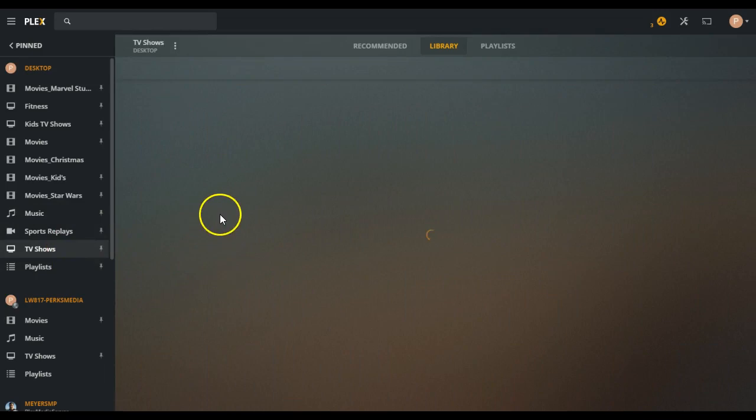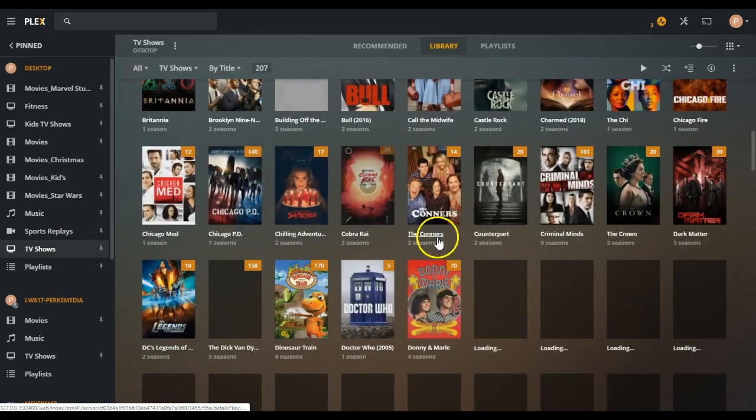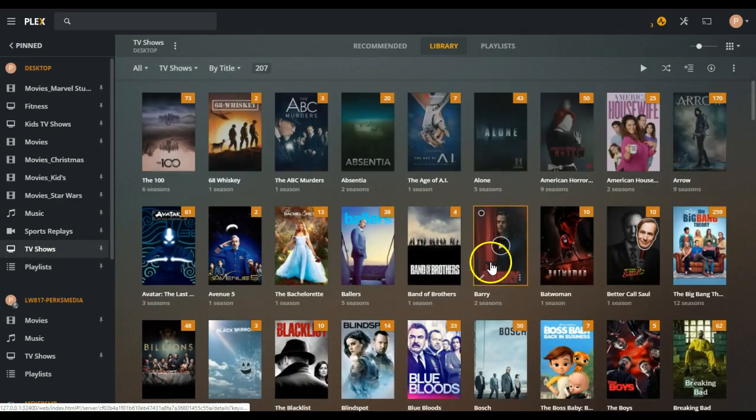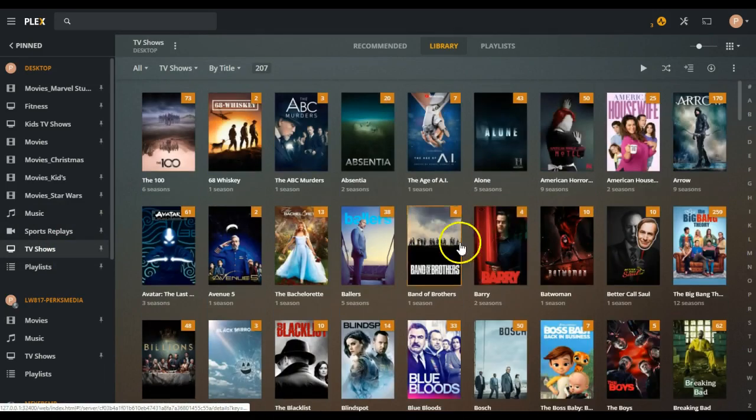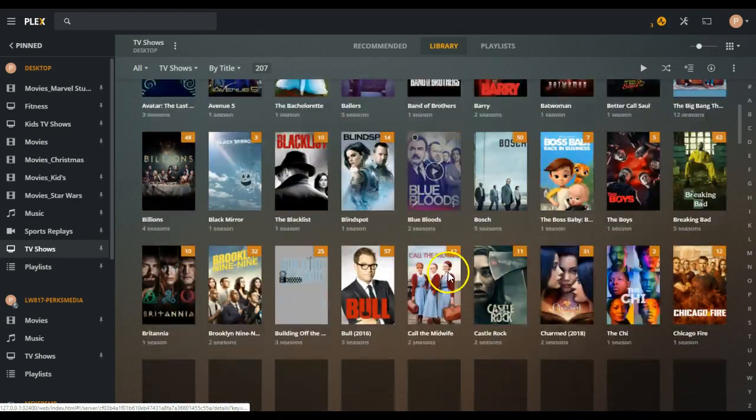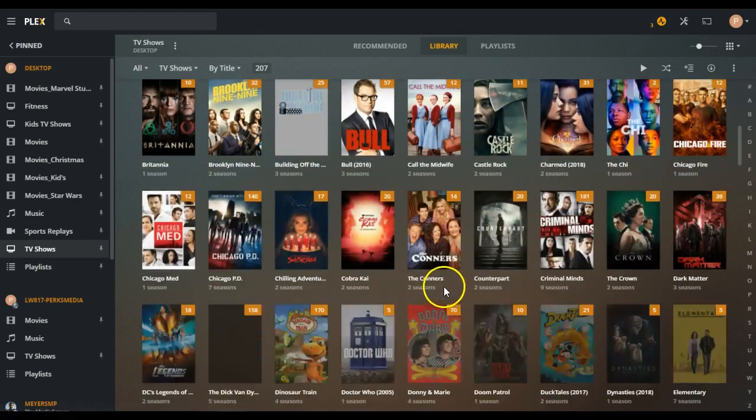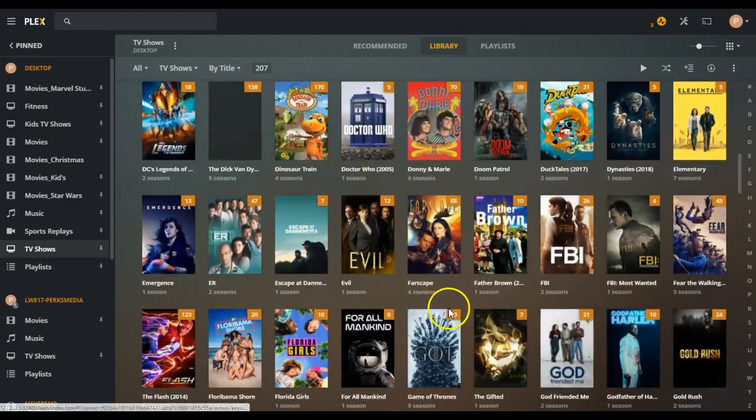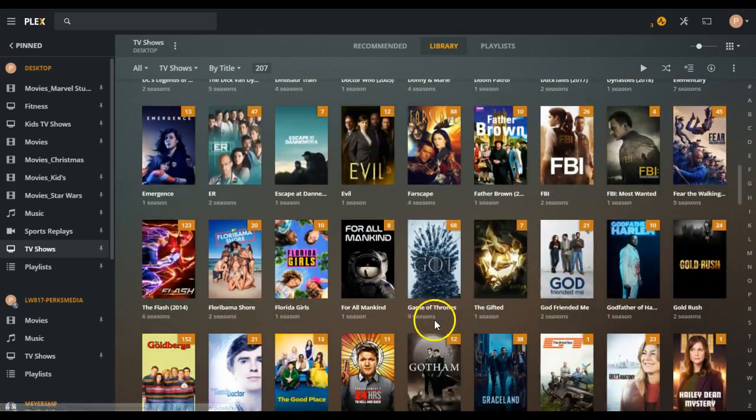You've got TV shows, and you can add anything that you want to watch to the servers and be able to stream it anywhere you are.